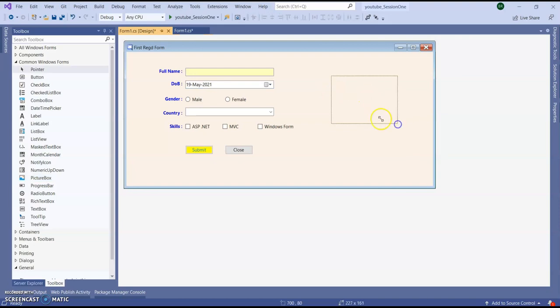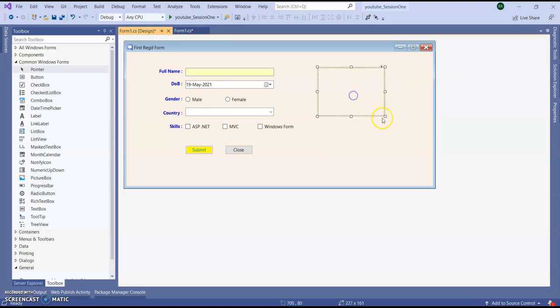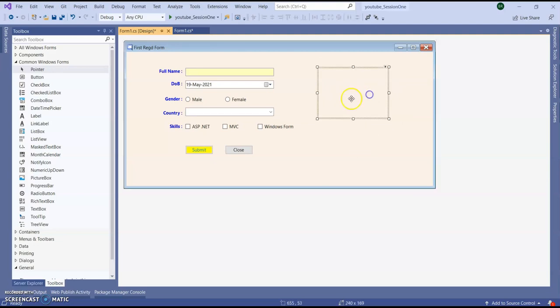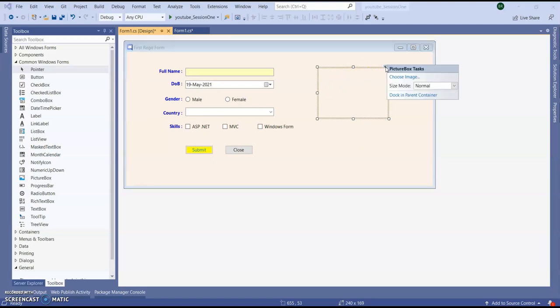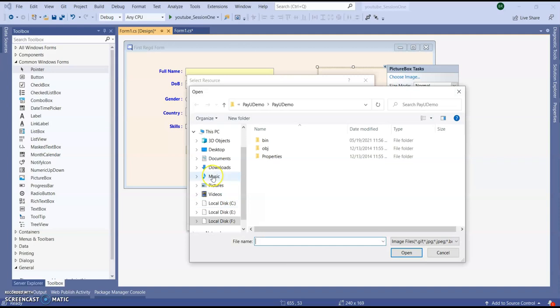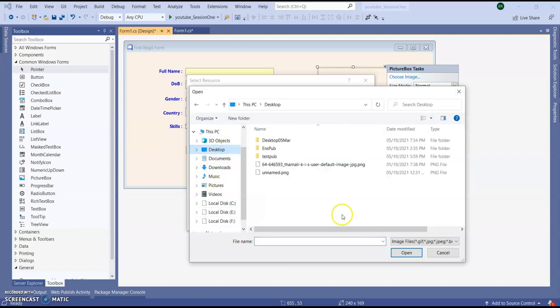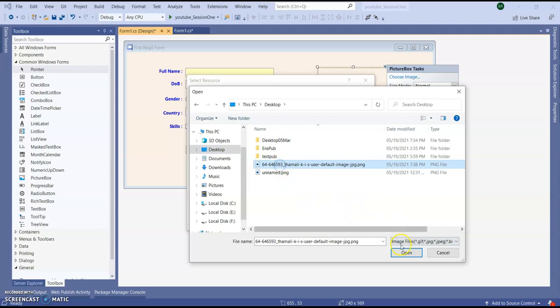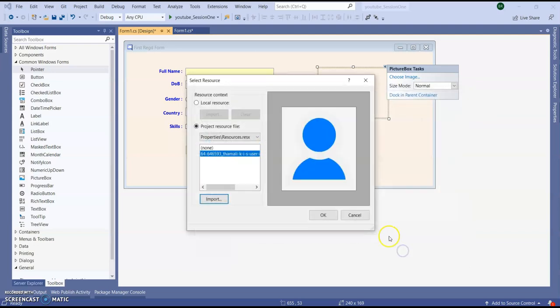So you can see just a blank box is coming. I want to display a by default image. So just click on this arrow mark in the right top. And click on choose image. So here you can import your own file statically. So in my desktop I have a default image. This is a user profile image. Click on OK.